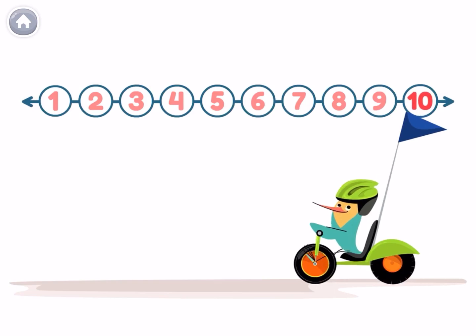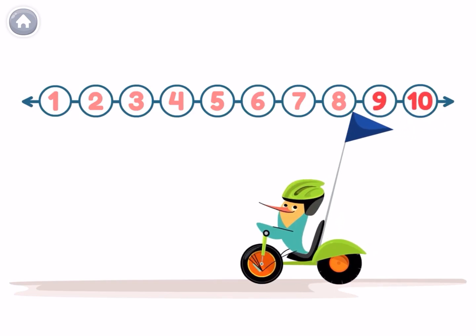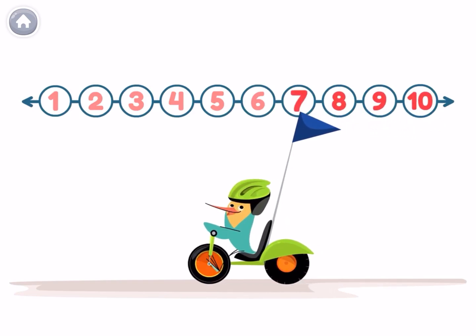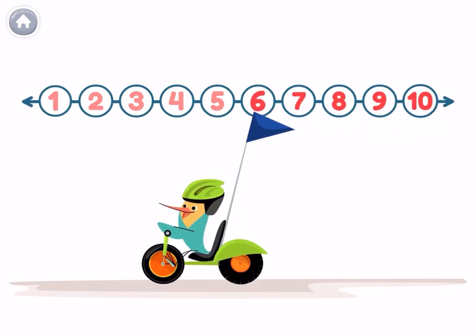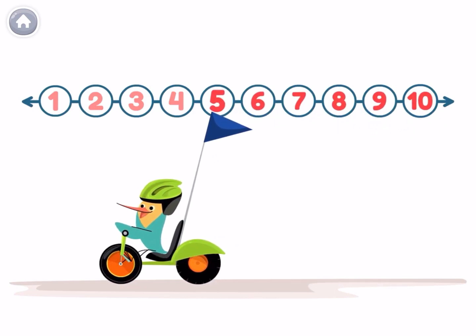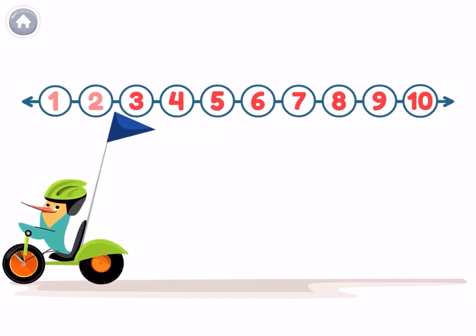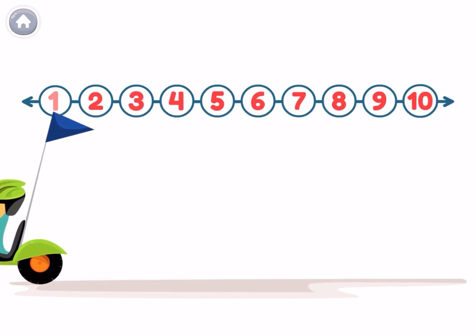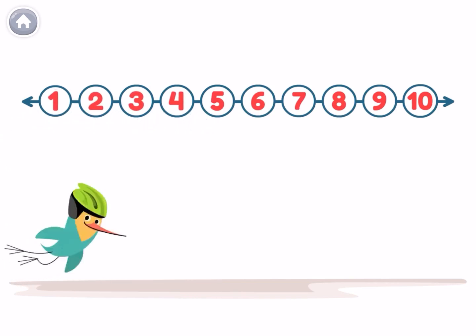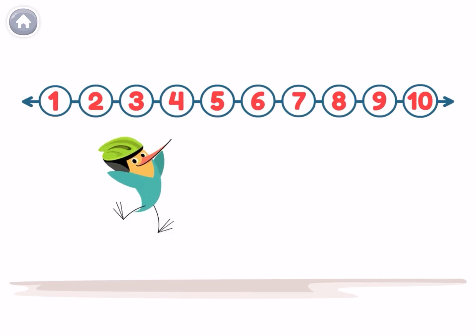Ten, nine, eight, seven, six, five, four, three, two, one! Awesome!